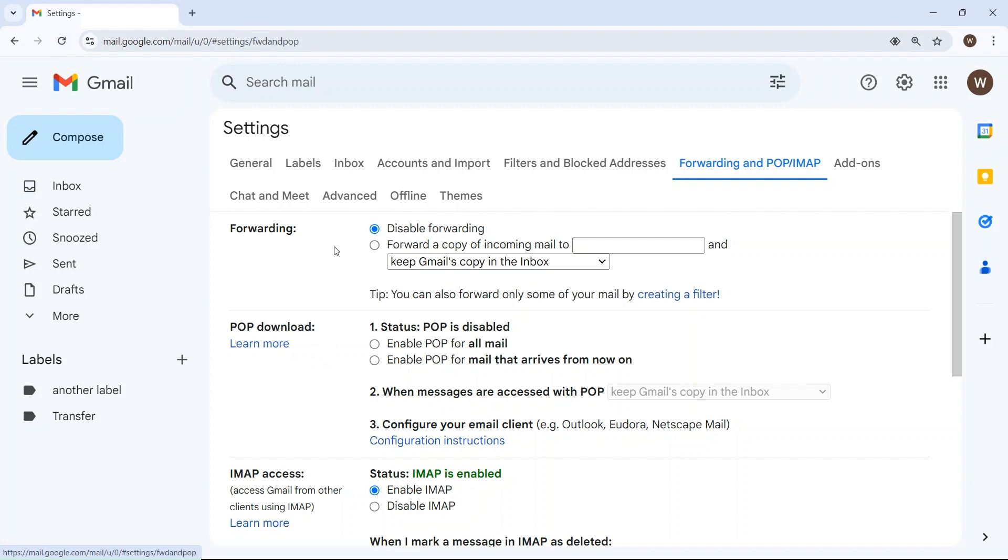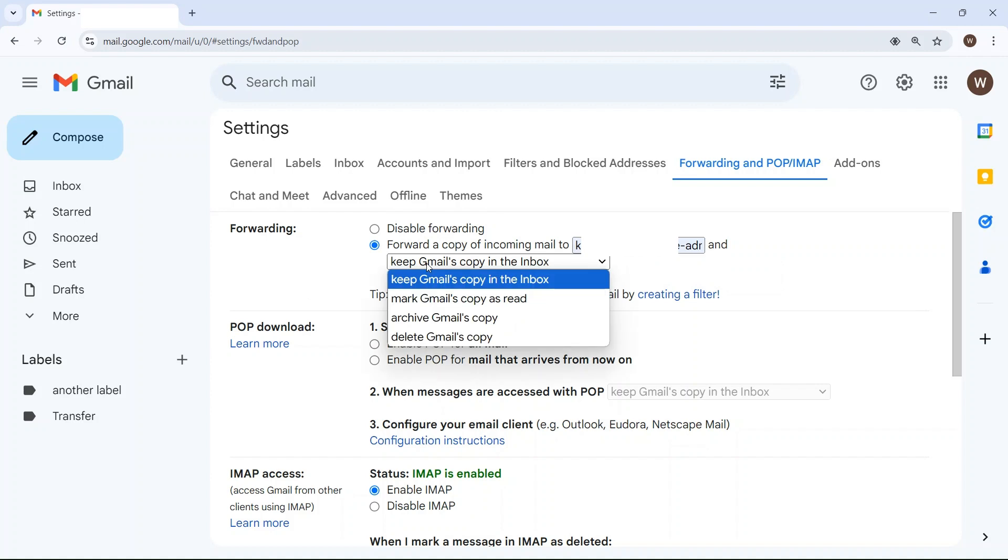Now if you want all emails to be forwarded, all you have to do is click in forward a copy of incoming mail, select the email address, and then choose what you want to do with the original email.